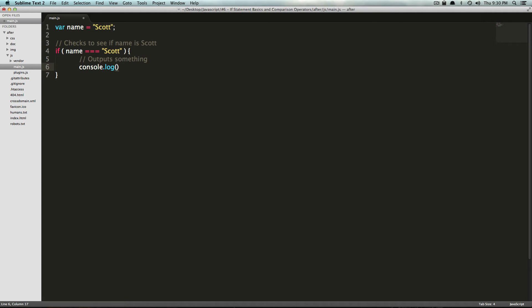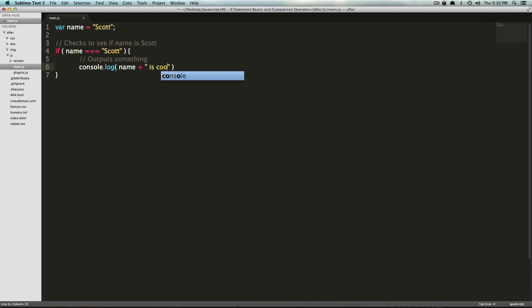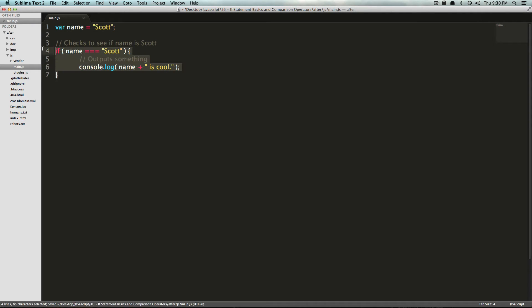And then another comment that just says 'outputs something.' So we're going to say console.log. And then here we can say name plus, and then in quotes, 'is cool,' period. And now we're going to finish this line with a semicolon. Notice how we didn't finish this if statement with a semicolon. This is our sentence here. We're going to finish this with a semicolon.